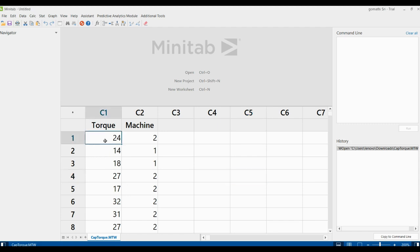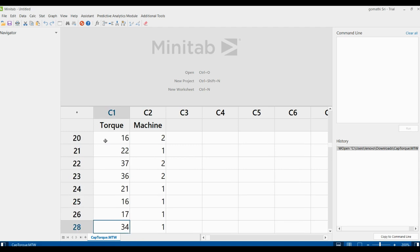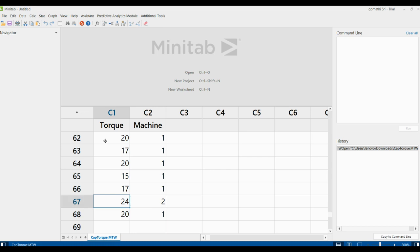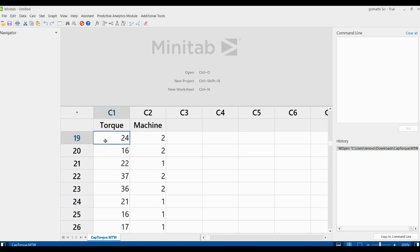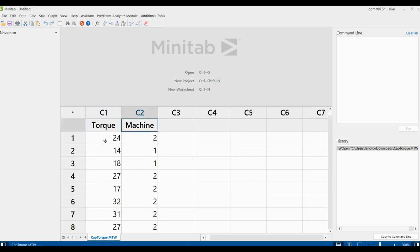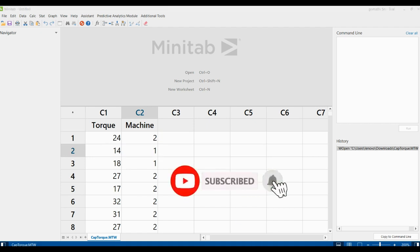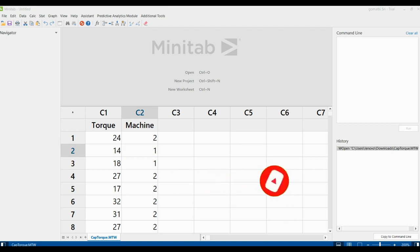The engineer collects a random sample of 68 bottles and tests the amount of torque needed to remove the caps. We have 68 records to check the torque, with two columns: torque and mission, where mission has two types — one and two. As part of the initial investigation, the engineer analyzes the descriptive statistics of the torque measurement to assess the distribution of the data from each mission.